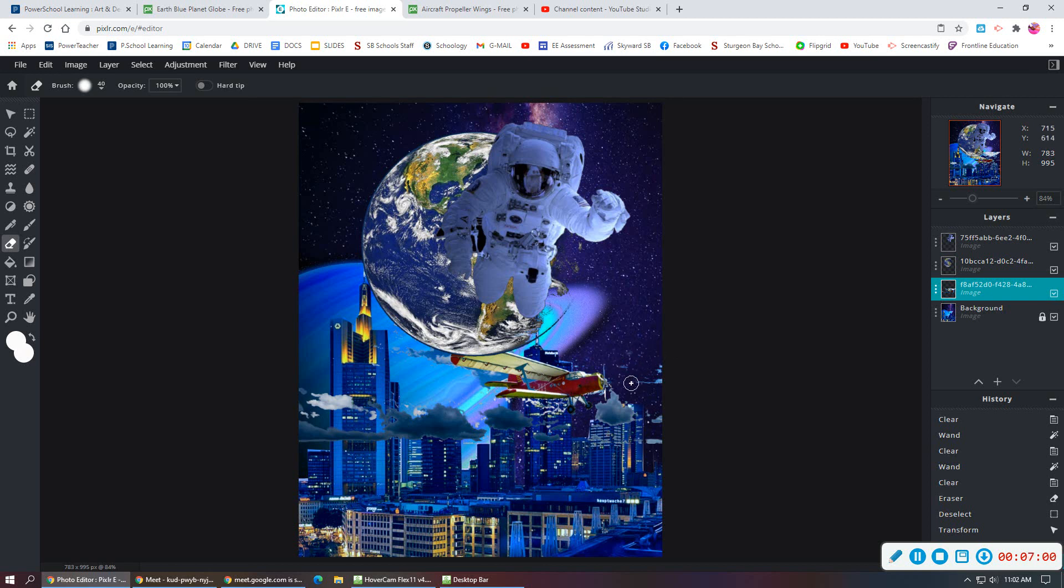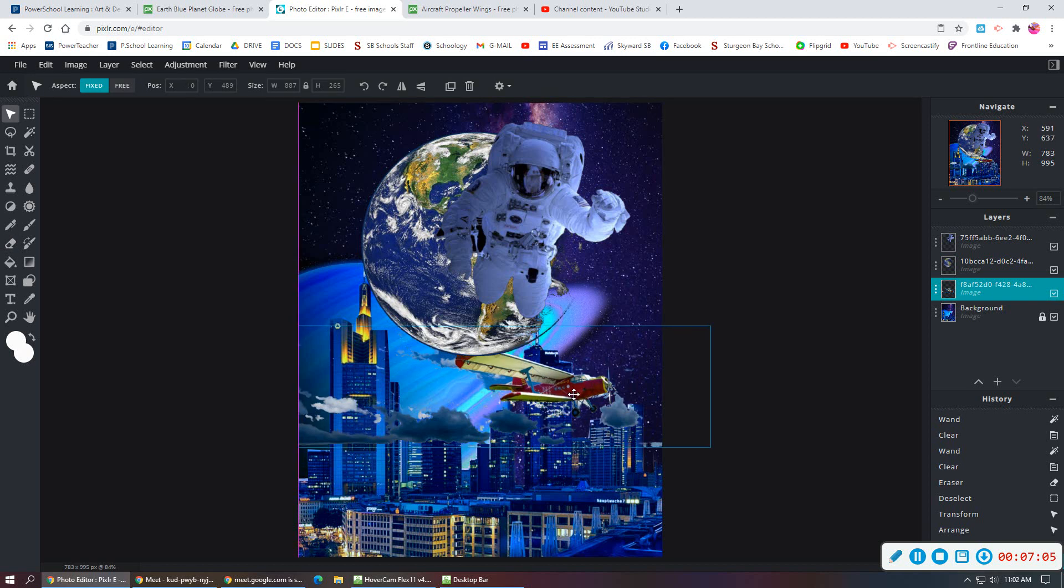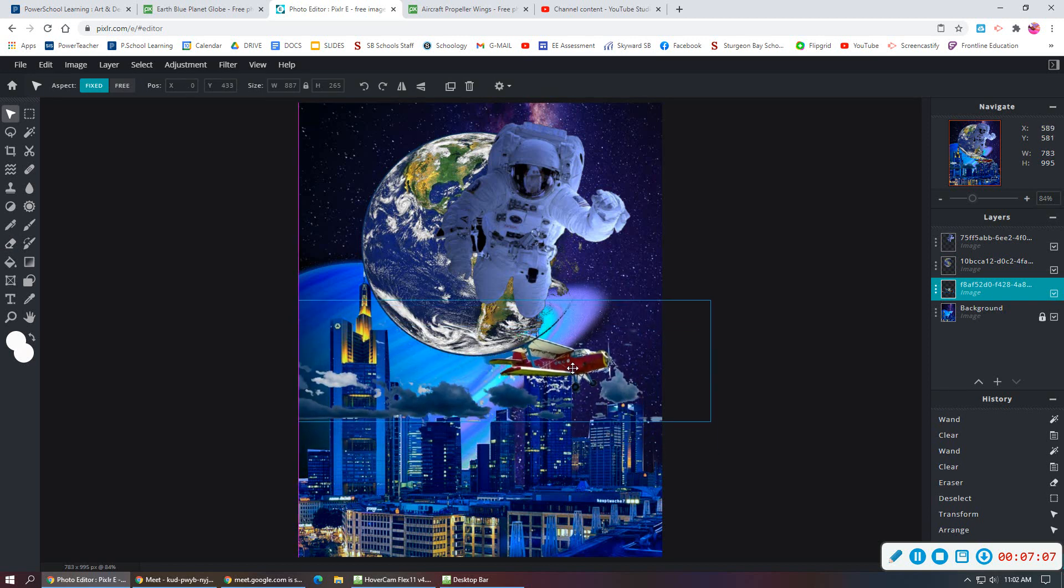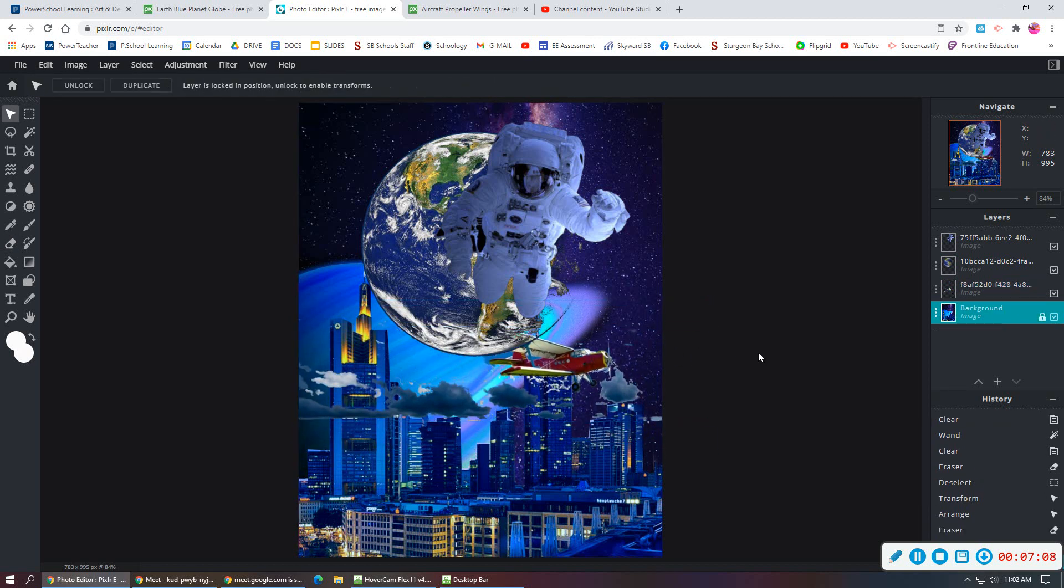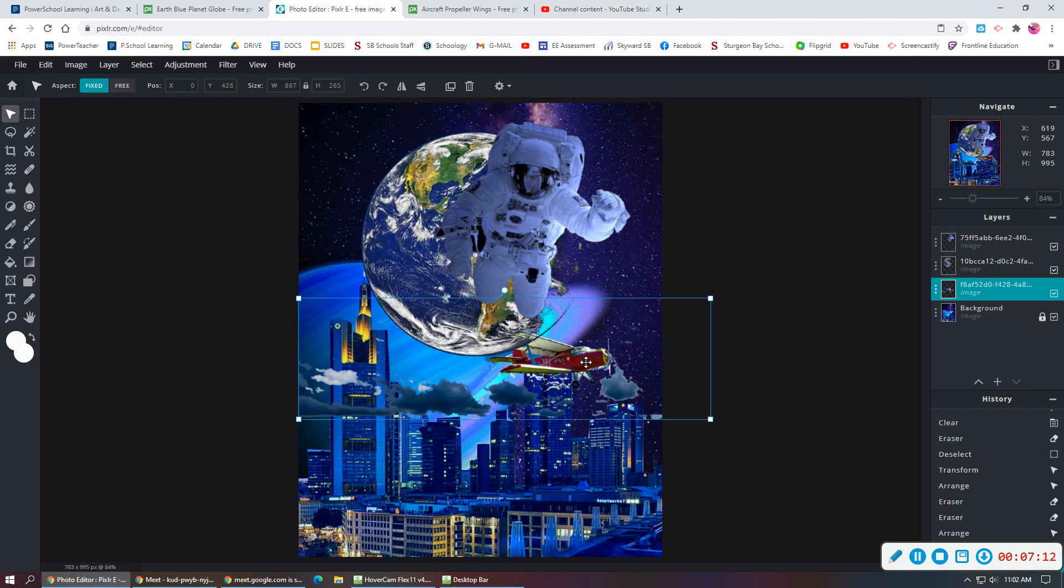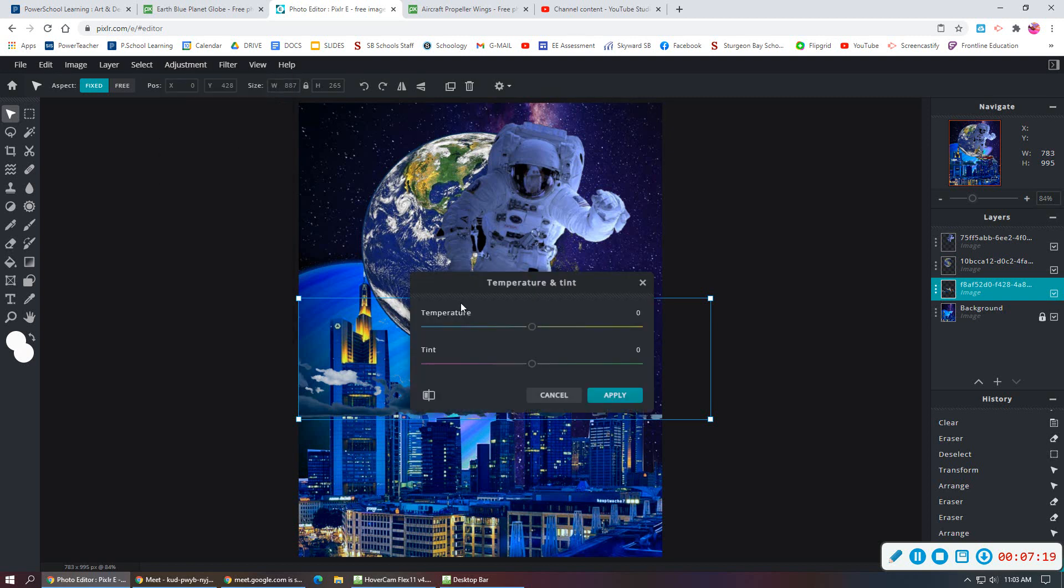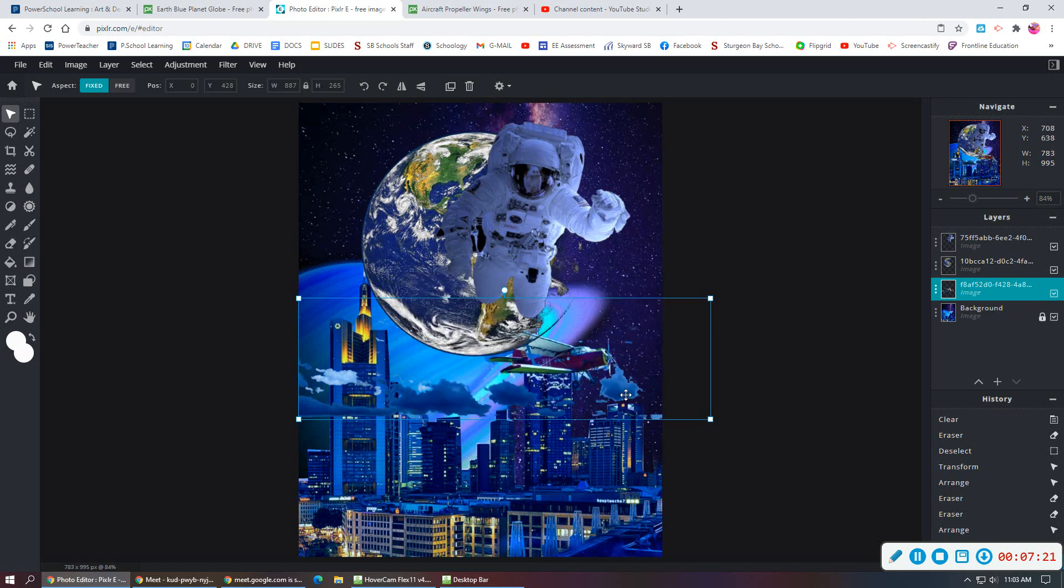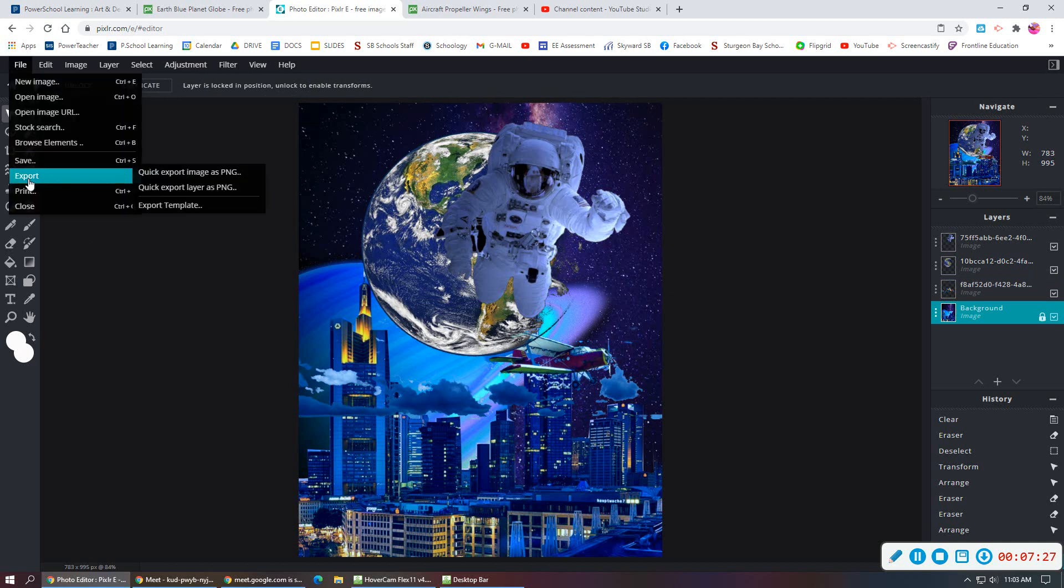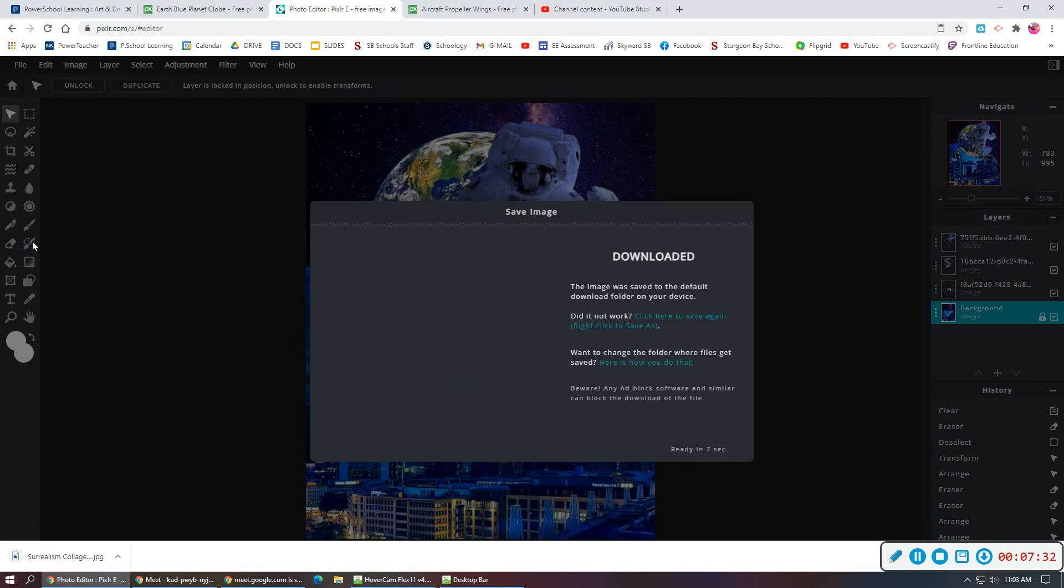And then once I have that step done, I can move it around. That's looking pretty cool. I can change the color of that. I don't know if I love the red of the airplane right now. So what I might do is go and adjust the color balance or the temperature and tint and bring that down a little bit to more of a blue tone. And then once I am finished, I can click file, save as a JPG and download that to my drive.